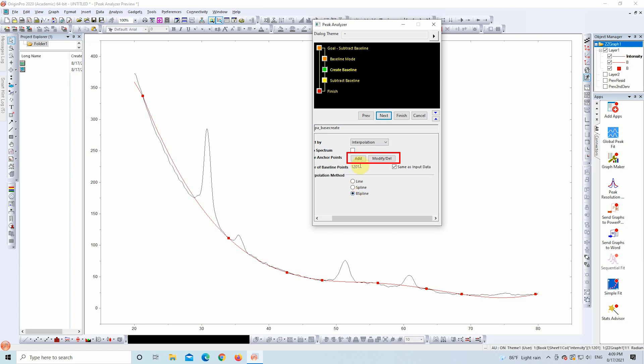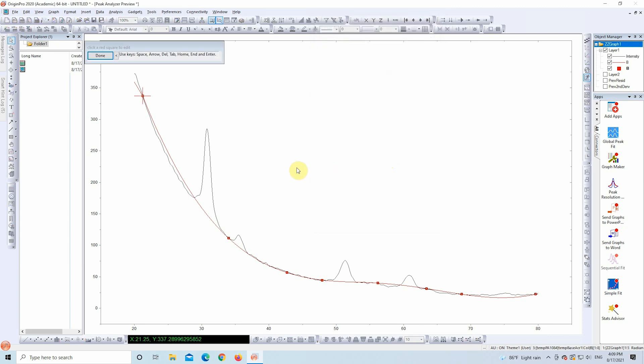Now comes the crucial part: refining those anchor points. You have two tools: Modify Dell to adjust or remove points, and Add to insert new ones. Let's start with Modify Dell. Click and drag the existing anchor points to better fit the baseline. Take your time. This step determines how accurate your subtraction will be.